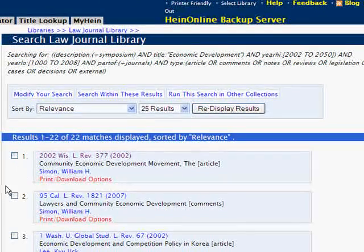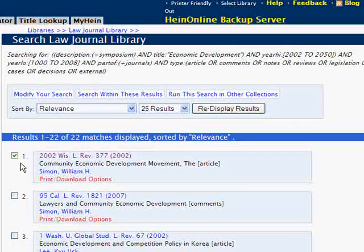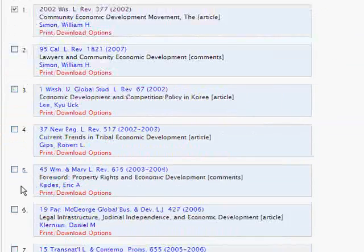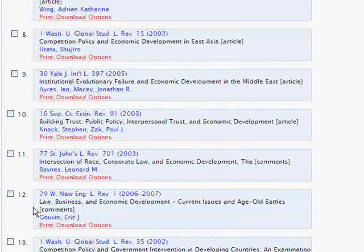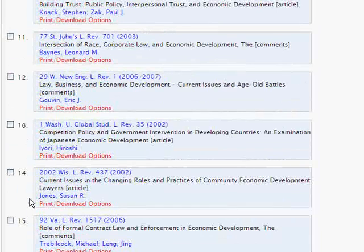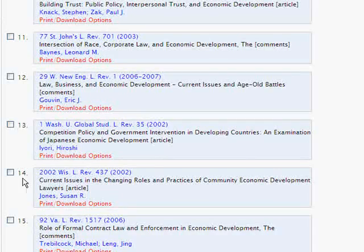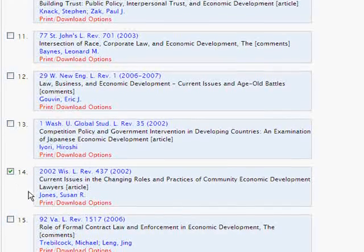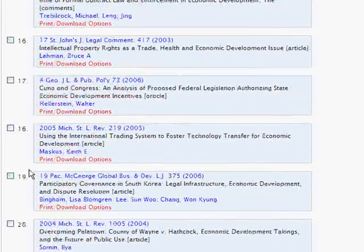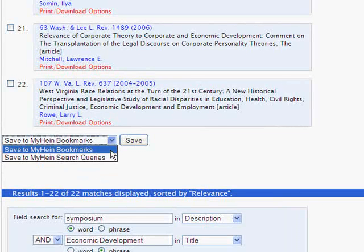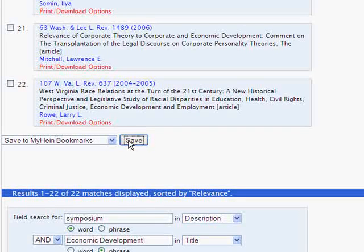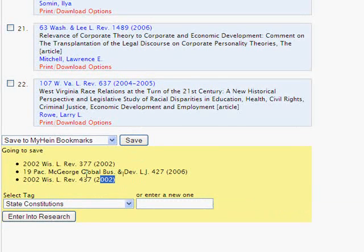From our search results, we can bookmark articles and even bookmark our search query. Browsing through our results, let's bookmark the first result by checking the box, then check the sixth result, and finally check the 14th result. After checking the results we want, we're going to scroll to the bottom of the page and from the drop-down menu select Save to MyHein Bookmarks.